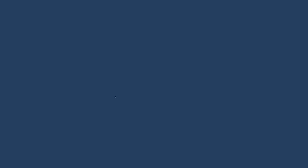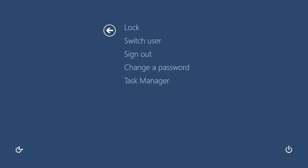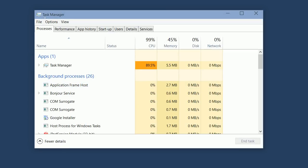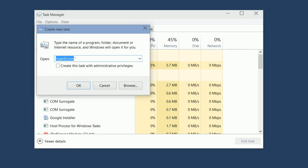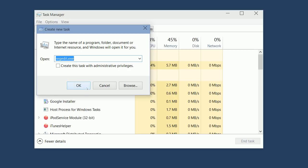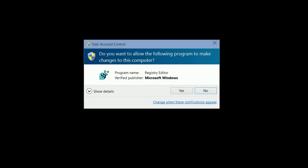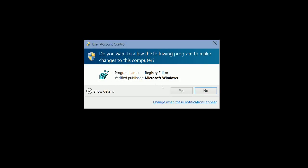Here's the more permanent fix, but be warned that it is more difficult. First, press Ctrl, Alt and Delete keys on your keyboard, click on Task Manager from the menu, click the File menu, and click Run New Task, and type RegEdit.exe. Allow it to make changes to the computer by clicking Yes on this dialog.